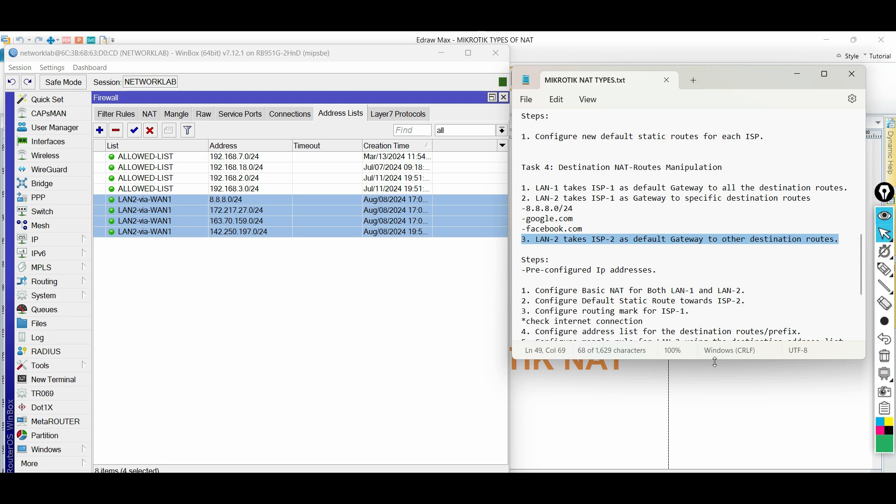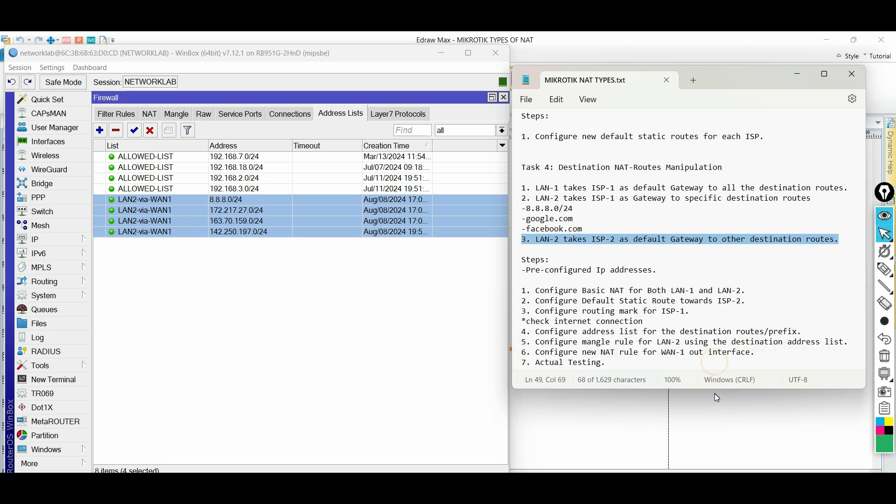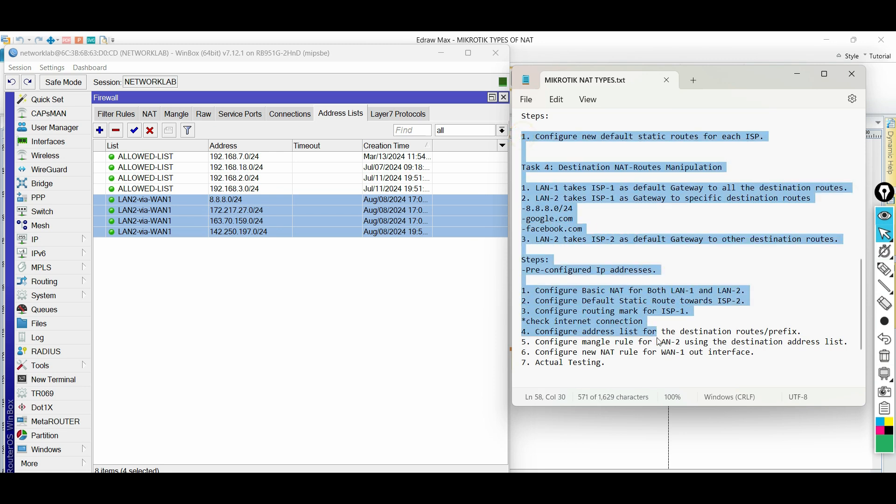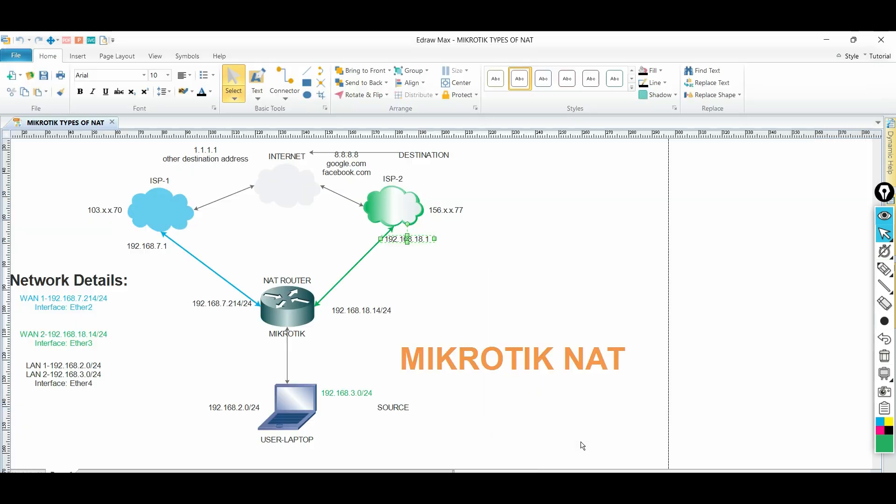With this, our task is successful in forcing the default exit route of LAN2 network to specific destination address via ISP1. I hope that this is informative to you and thank you for watching.